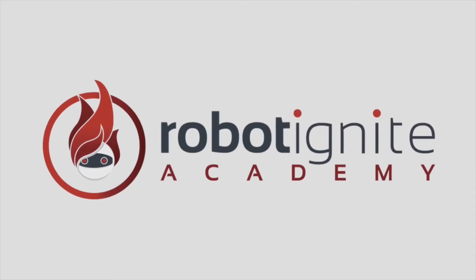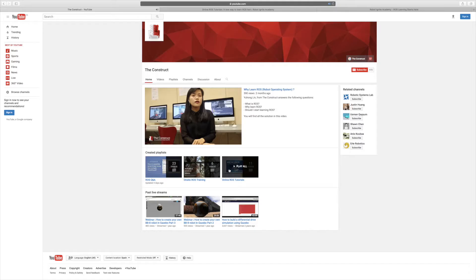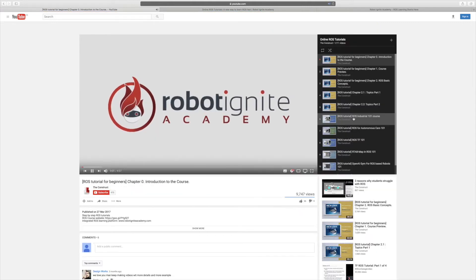Well, perhaps the only drawback is it is not free, but you can try the platform for free in robotigniteacademy.com or watch their free video tutorial in YouTube.